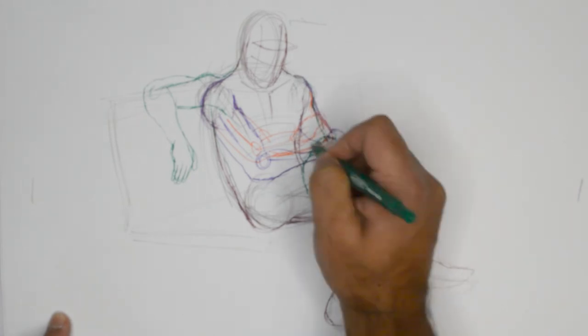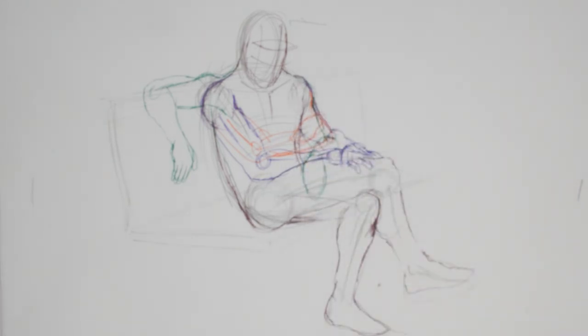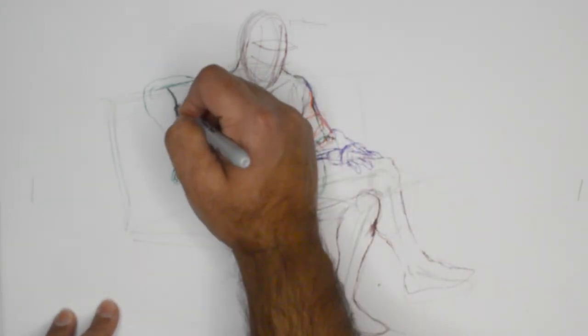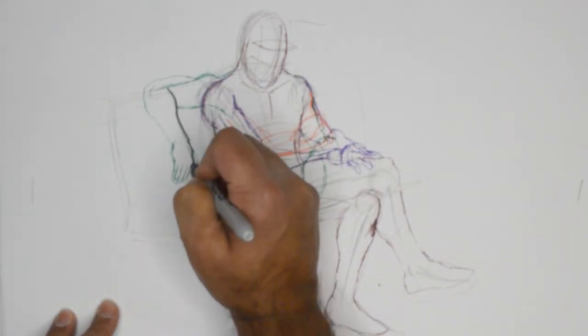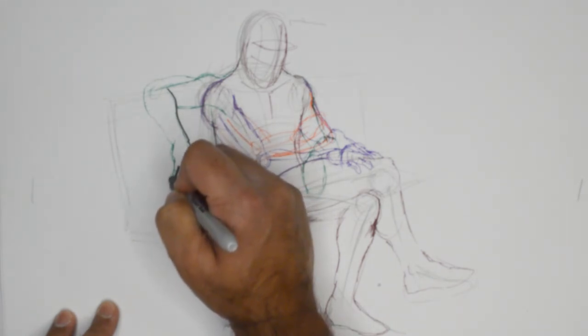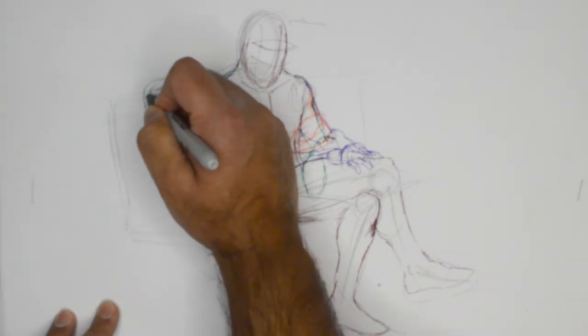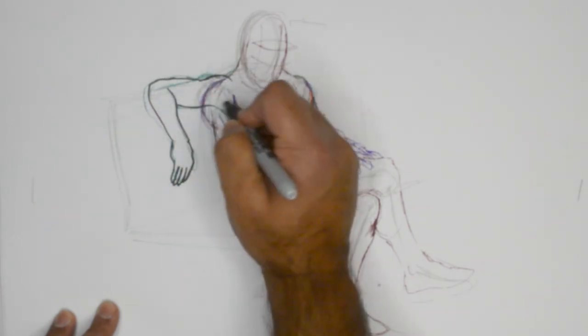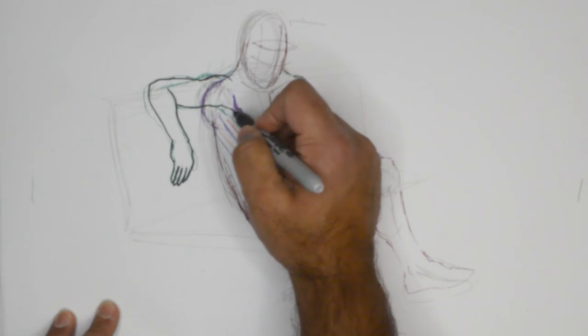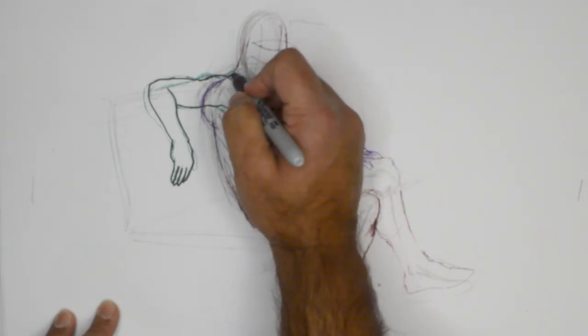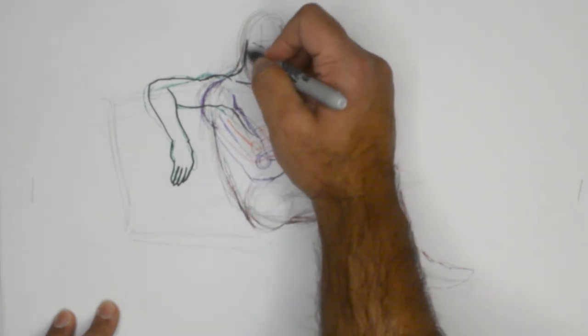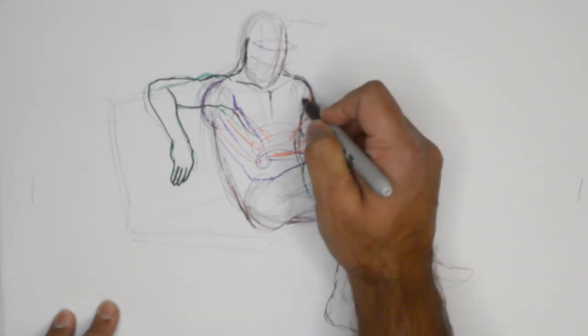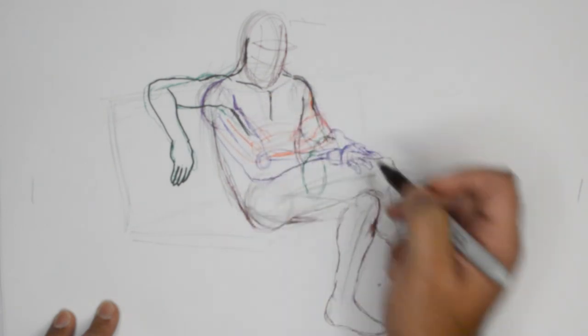Those are some different options. So what we are going to do is just have a marker go over any one of these. So I think that I personally like this one, and I am going to highlight it as such, as a personal choice in what can be an expressive pose.